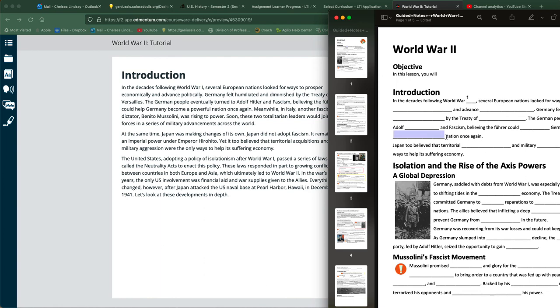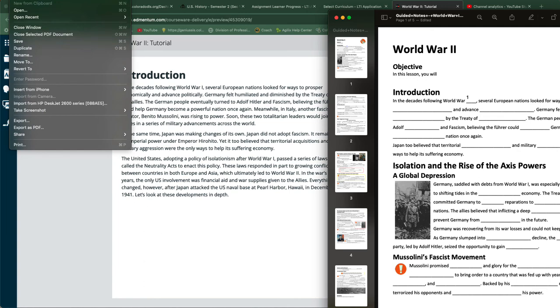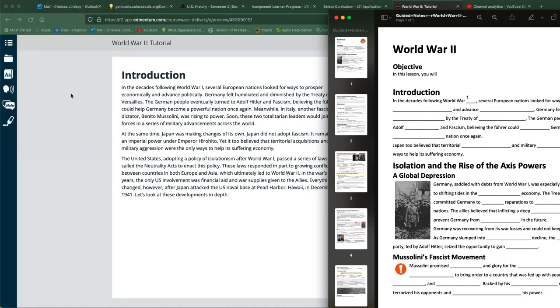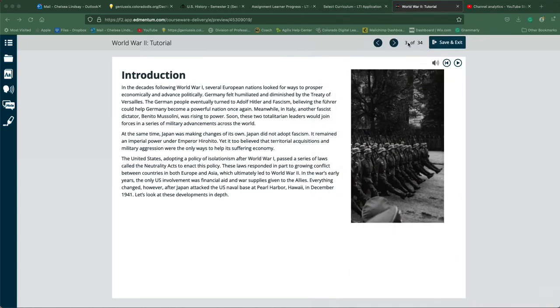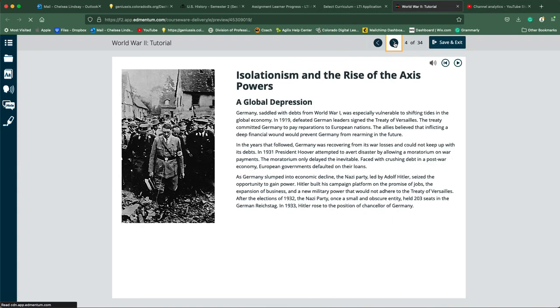If you're going to come back to this document a couple different times, if you're going to work on it not all at once, make sure that you save your changes so that all your answers inside these areas will be saved. Once you get all the way to the end of the tutorial and fill out your guided notes, you are going to come back to Buzz.